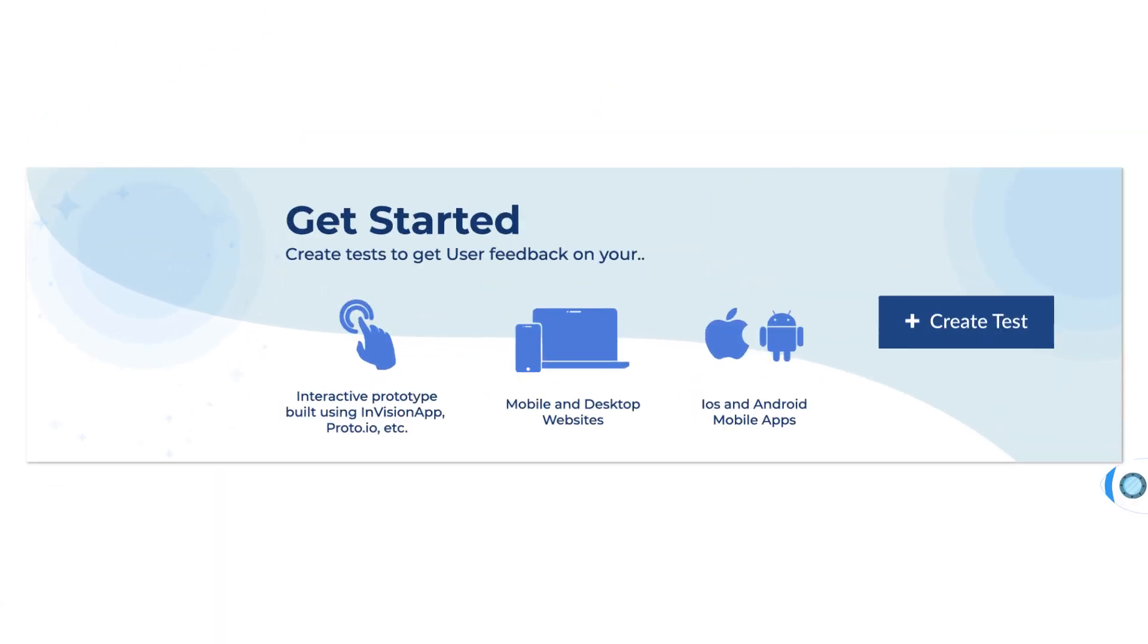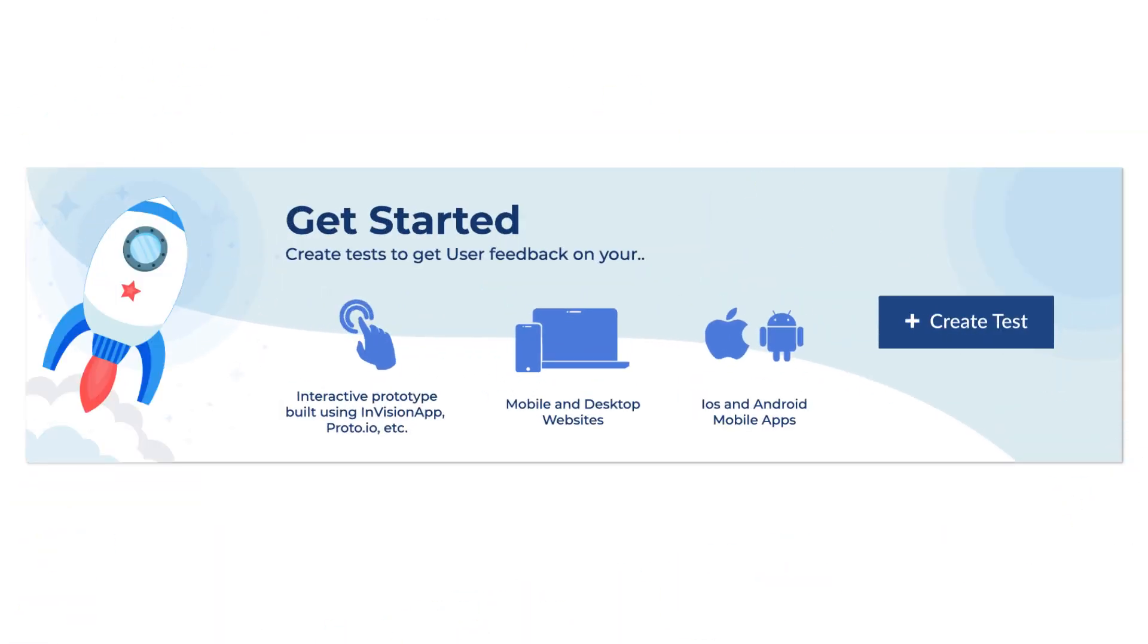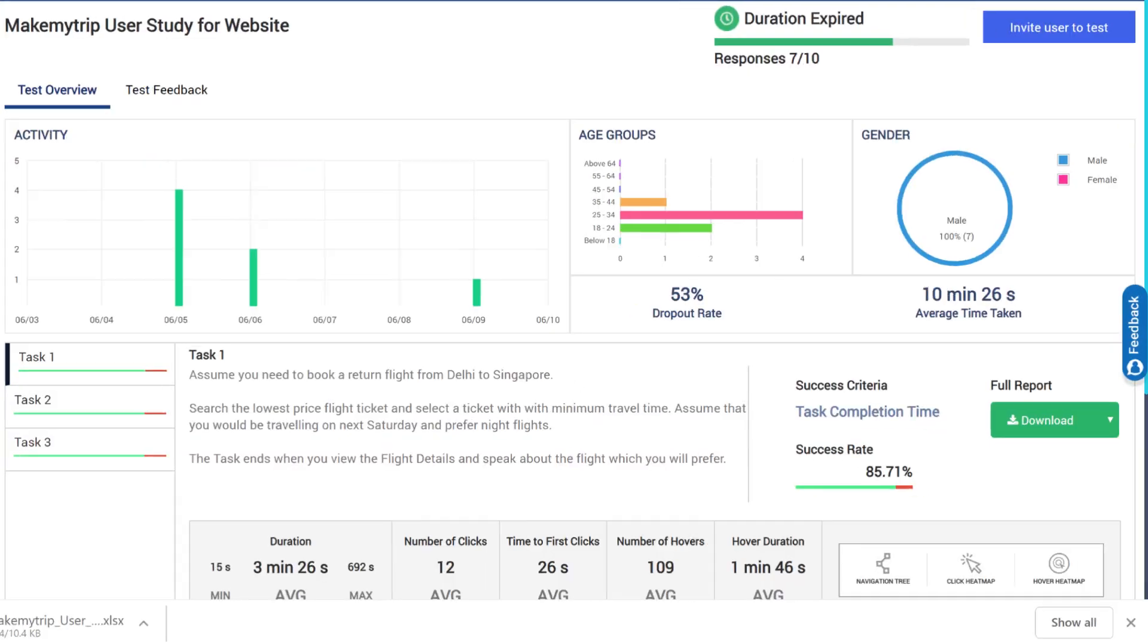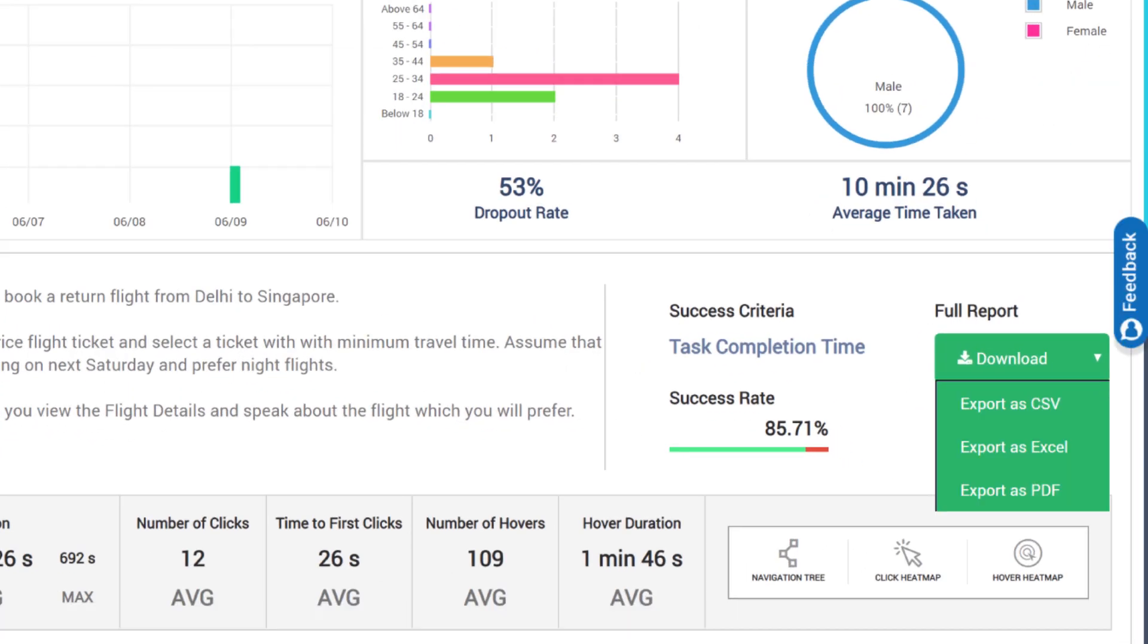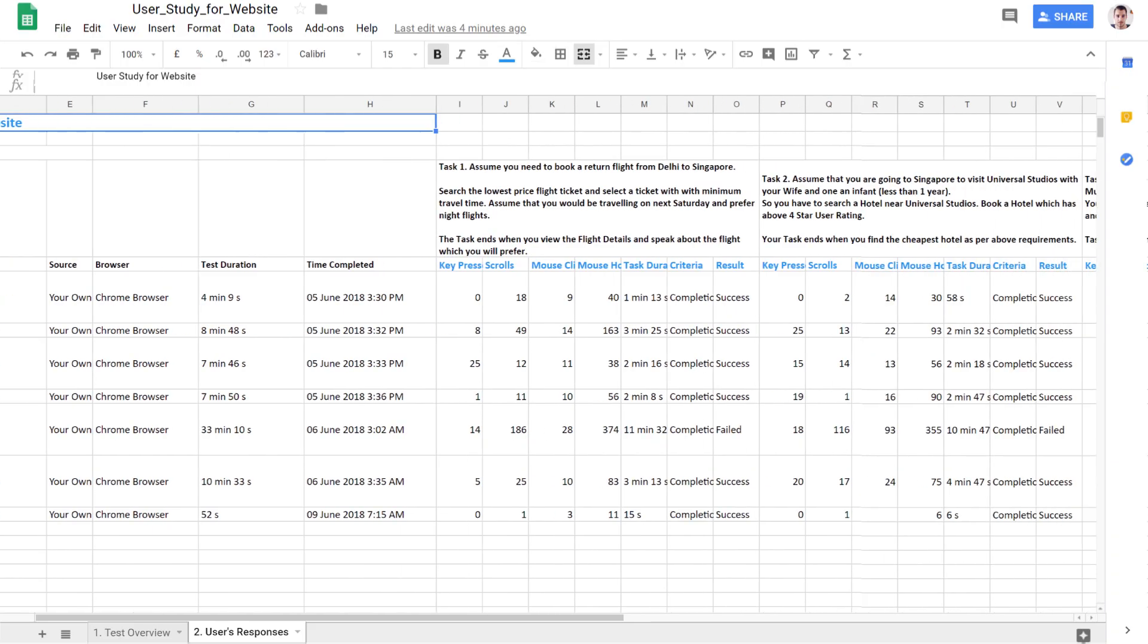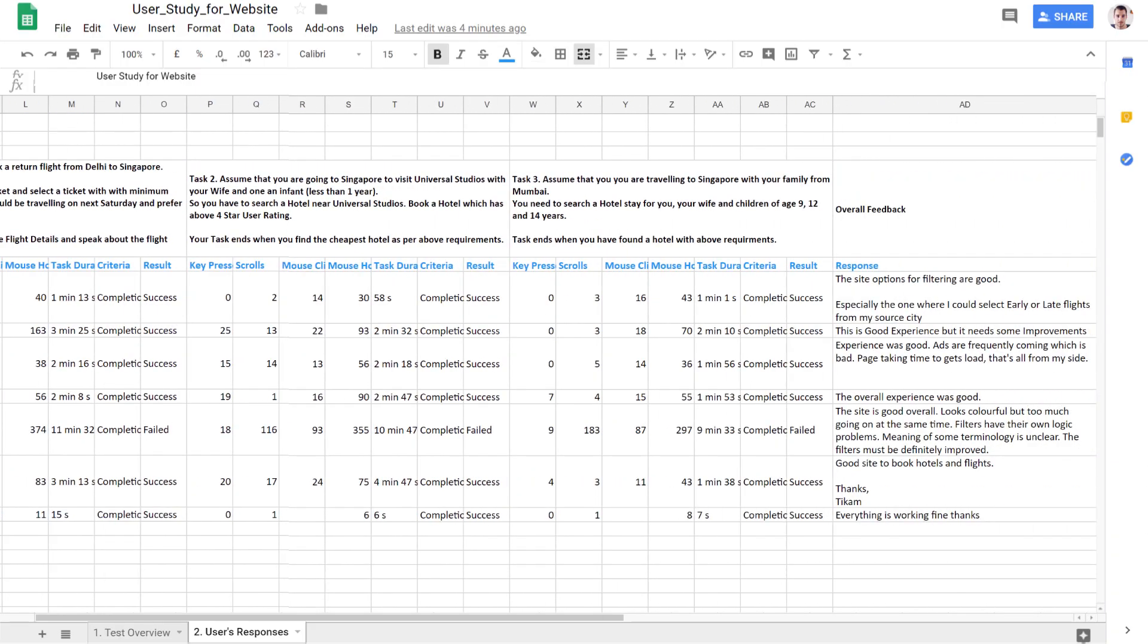Hearing directly from real users as they interact with your website, mobile apps or prototypes empowers you with breakthrough insights. That's unmoderated usage feedback coming from users' natural context of use.